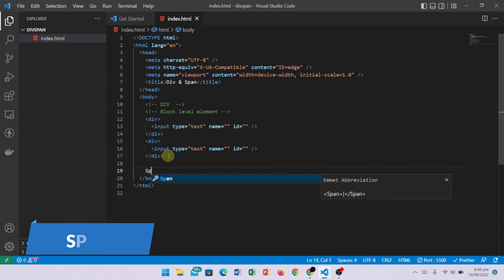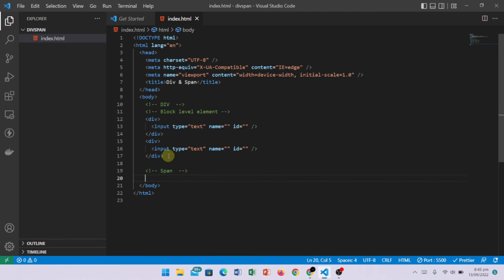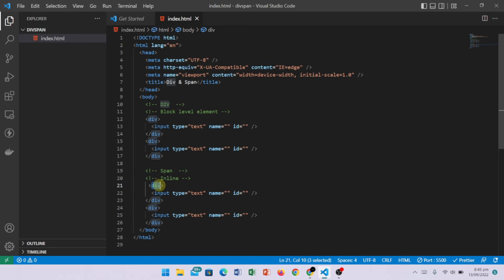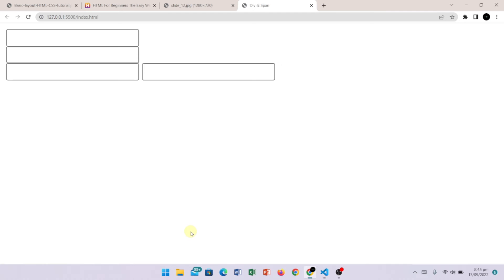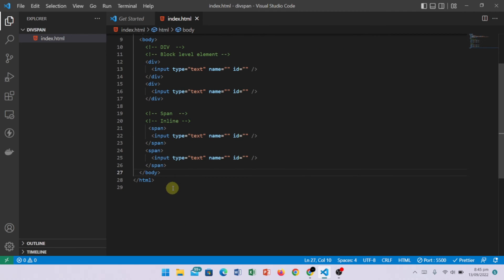Now let's talk about span. Span is an inline element. I am going to replace the div with span in the code. Now we check it in the browser — you can see the difference. These two elements are shown on the same line. That's why span is an inline element. The first span and the second span are both shown in one line.